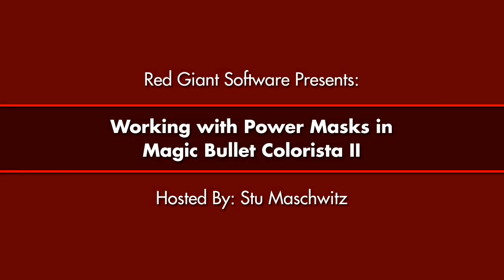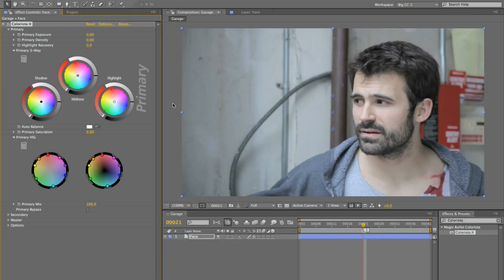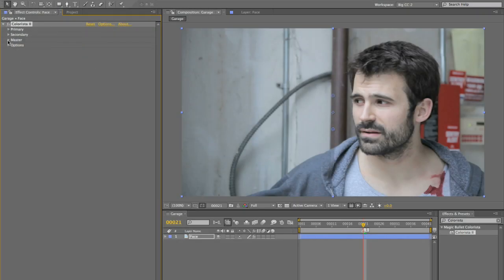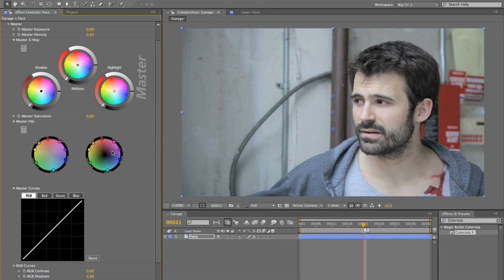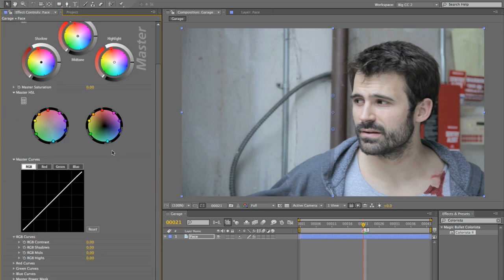Colorista 2 has two power masks, whereas the previous version only had one. And it might not be instantly obvious why this is a cool thing, but I'm going to show you a little bit here.